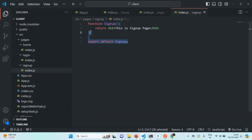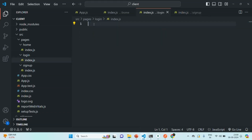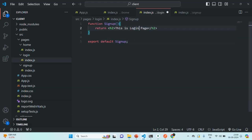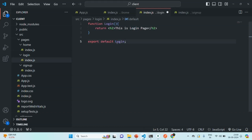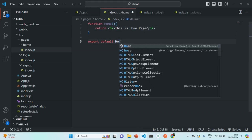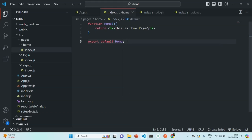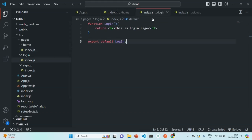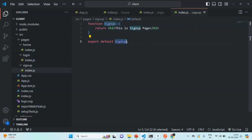Let's save this file. Let me copy this code and write it in index.js of Login as well. Here, let's say this is Login page, and we are going to call this component as Login. That Login component we want to export from here. Let's save this file and let's do the same thing in index.js of Home. We are going to call this component as Home, we will say this is Home page, and we are going to export that Home component from here. So we are going to have three pages: a Login page, a Signup page, and a Home page, and we have created a component for each.